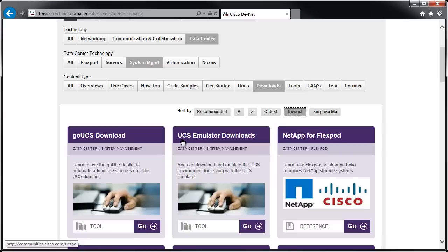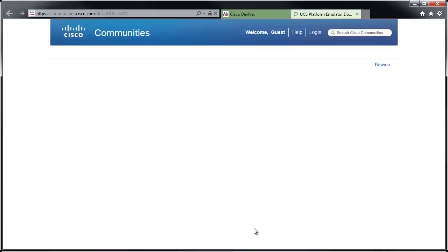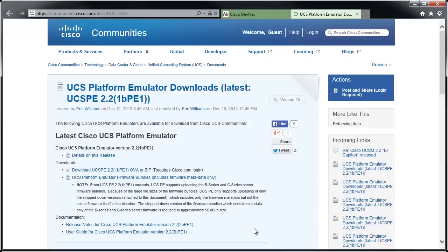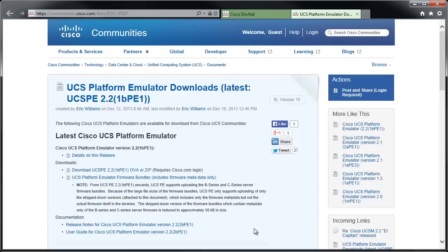You could also do a find on the page depending on what browser you're using. I'm going to click Go on the emulator, and it's going to take me to the Cisco community site for UCS. This is actually a document posted to that community forum, and it should always lead you to the latest document containing the most up-to-date download.